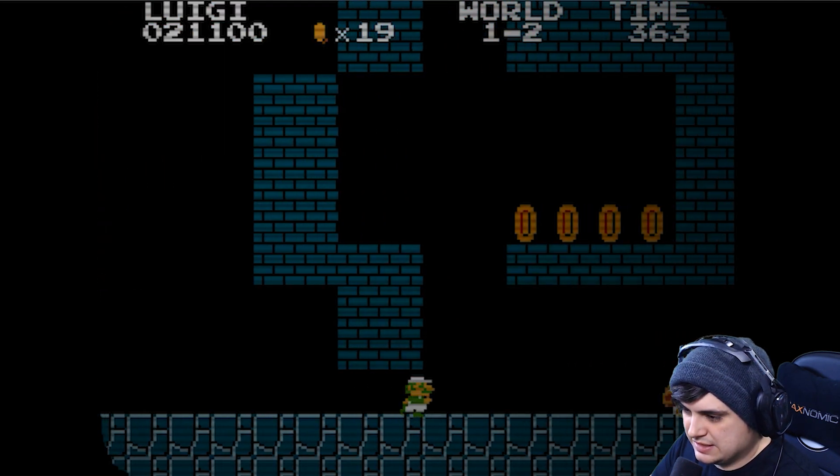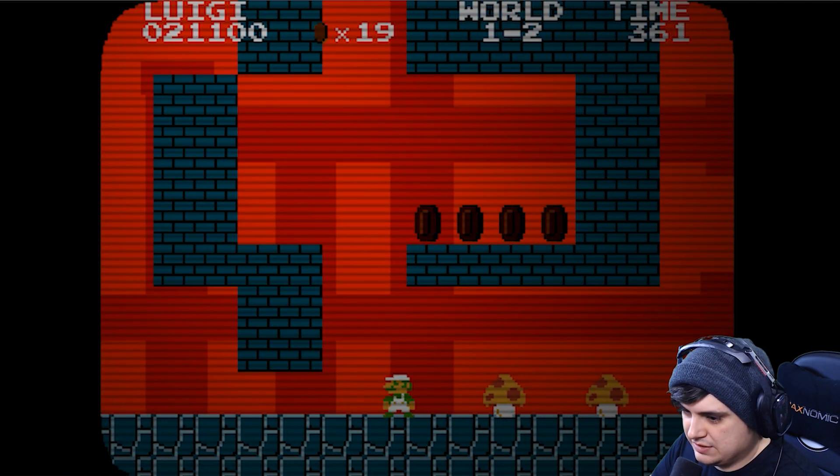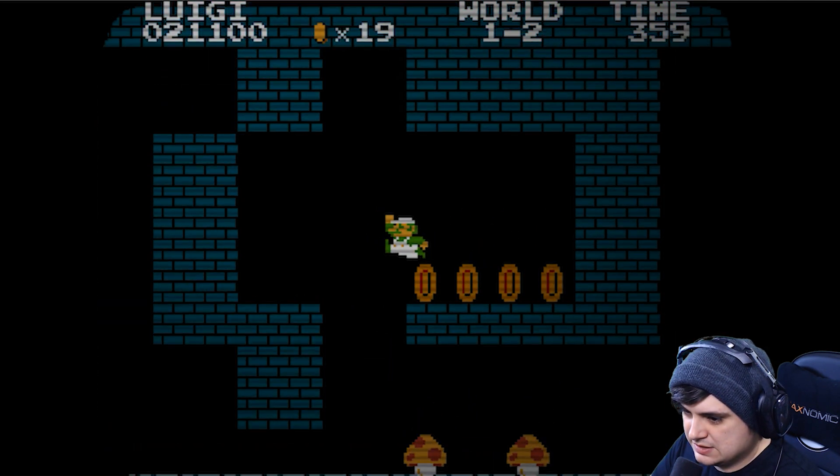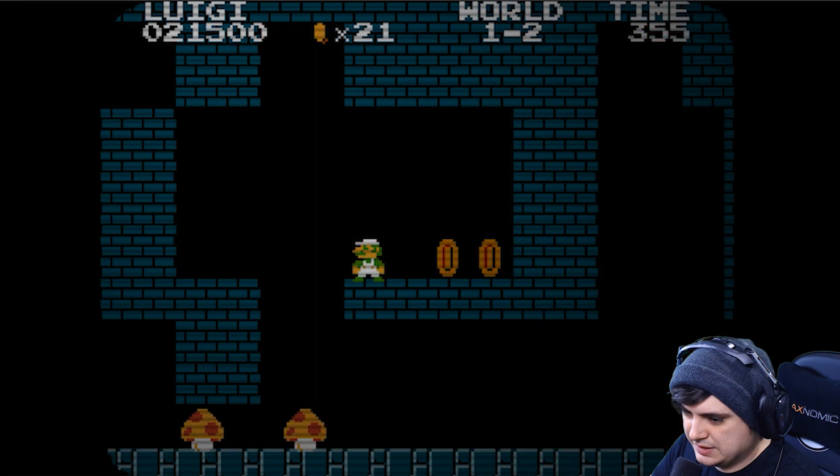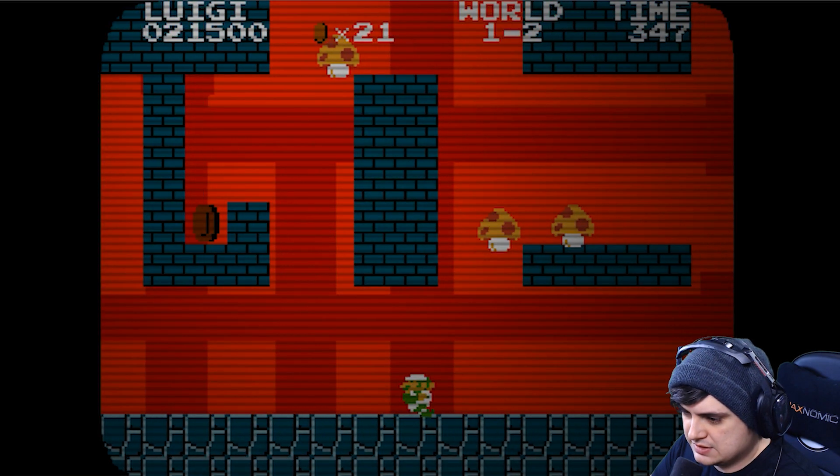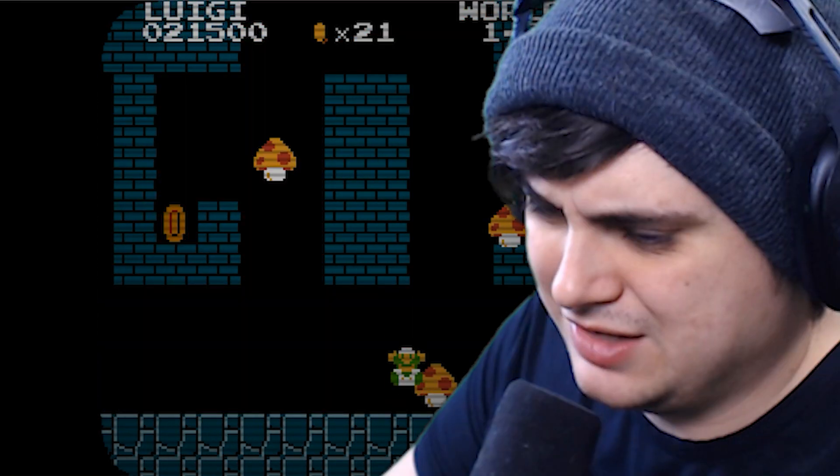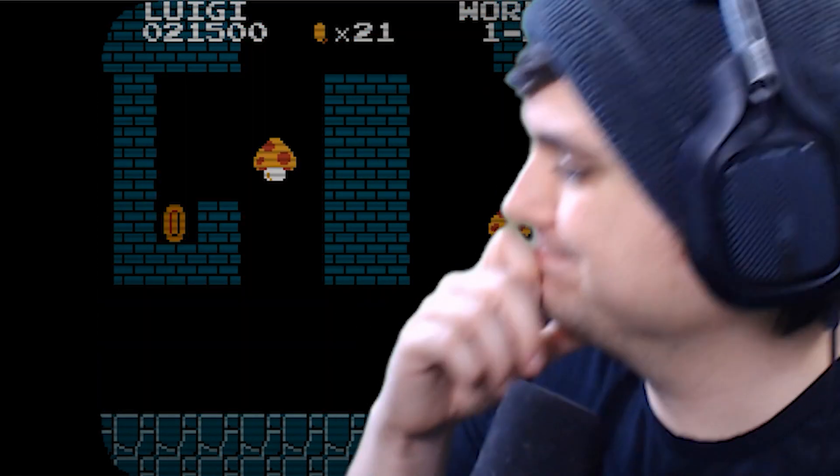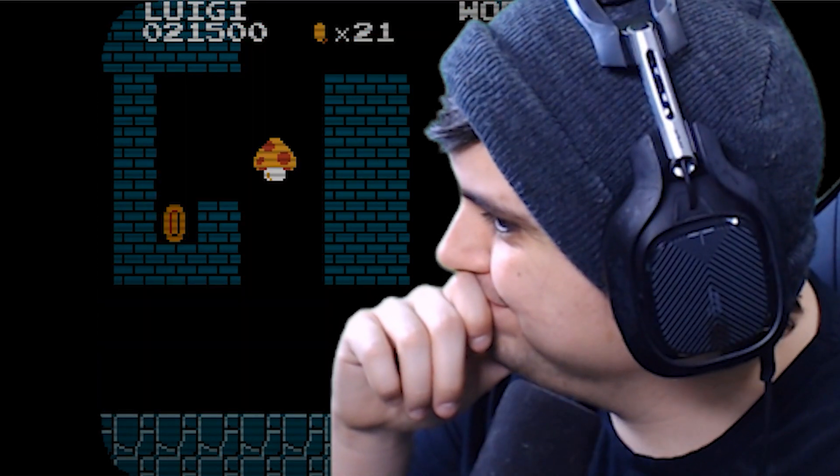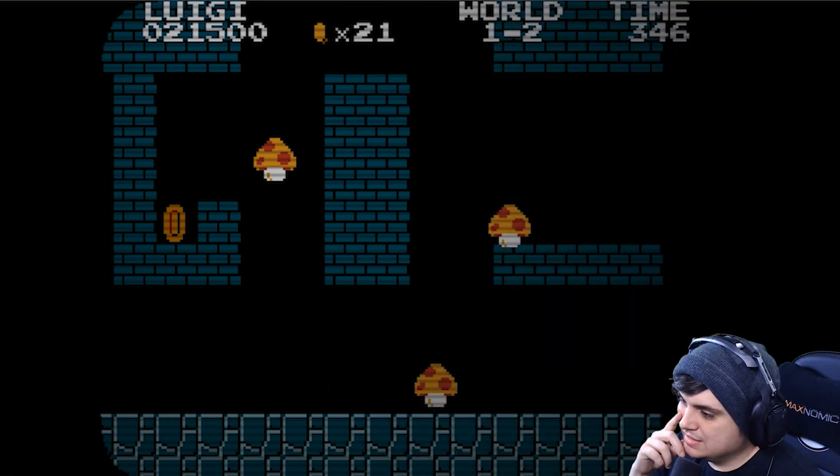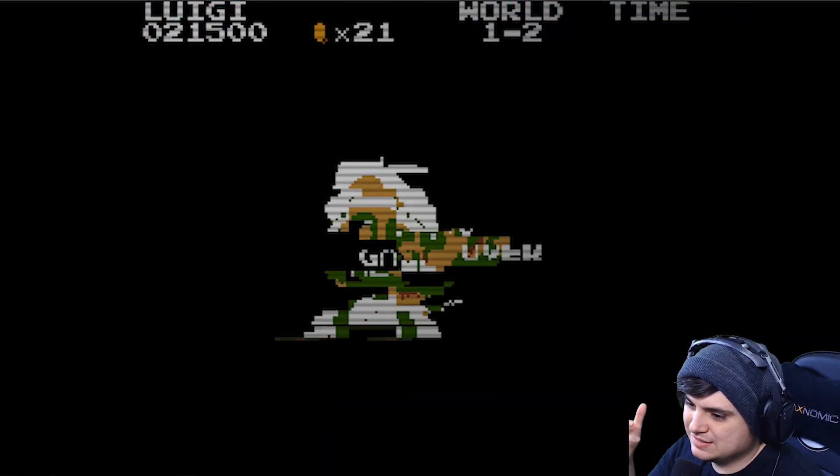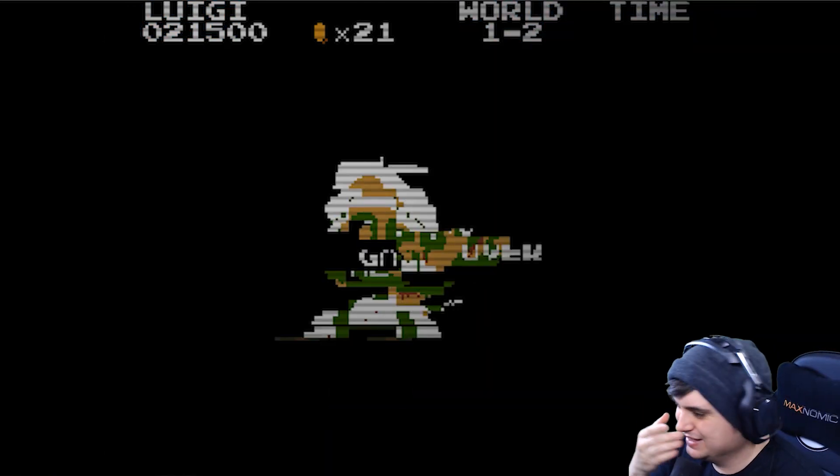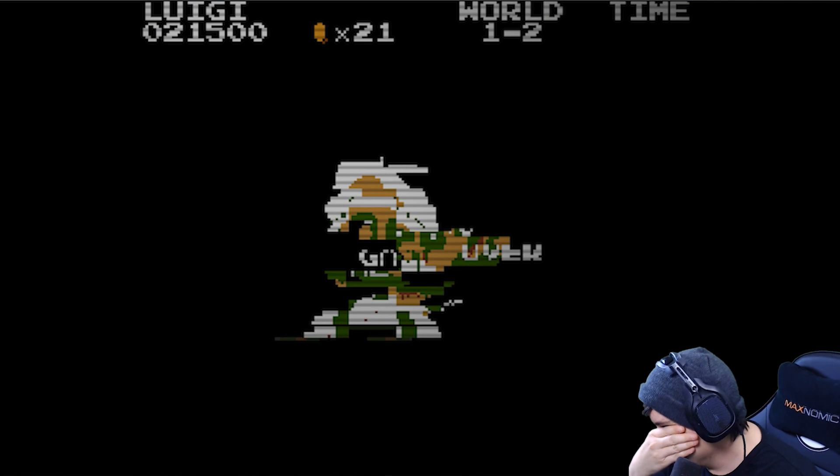Okay, just gotta be very careful. Oh, up here now. Let's get... oh my god, no. Does that mean I have no lives? Game over.